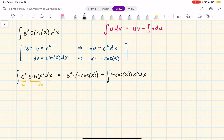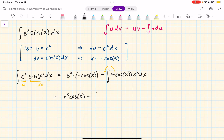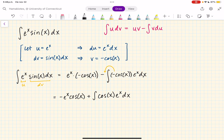Now I'm going to simplify things a little bit. I'm going to take the minus sign out front and write this as minus e to the x cosine of x. And then I'm going to take this minus sign — so I have minus minus the integral — so that'll be plus the integral of cosine of x e to the x dx. Now I'm going to want to use integration by parts again on that integral.